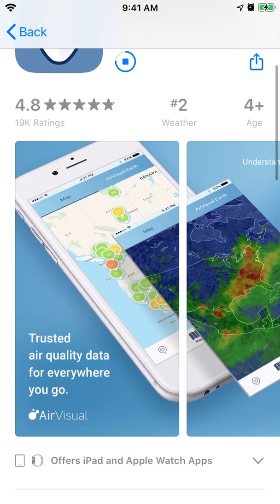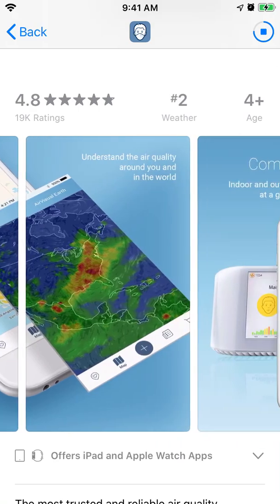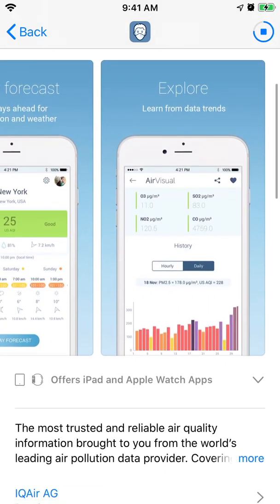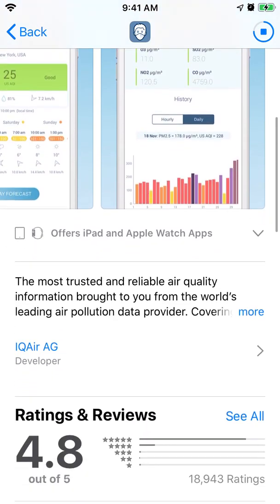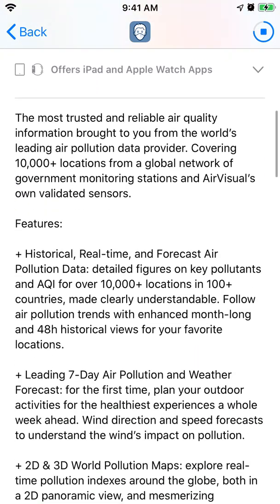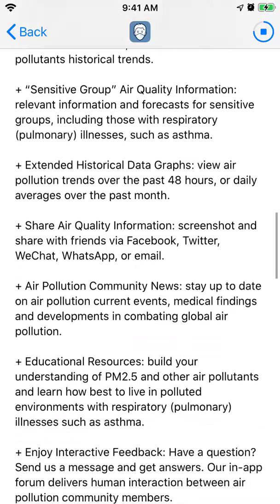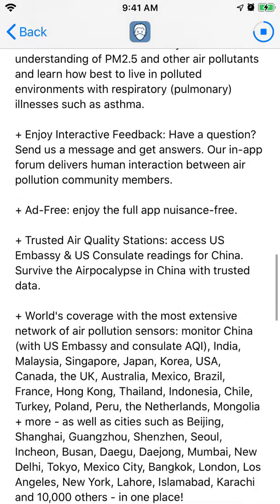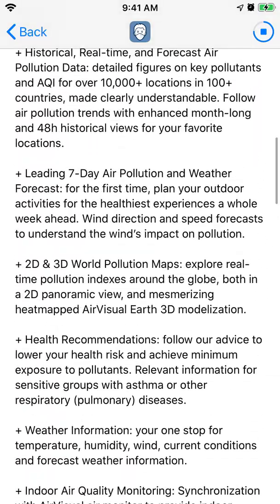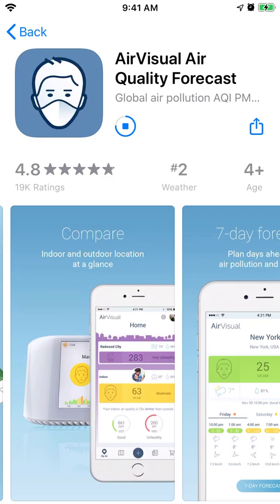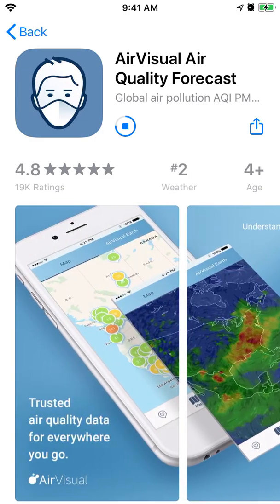The features include a map of air pollution, some day forecasts, and you can explore all the different data. You can see monitoring and additional news. It's a free app — just go to the App Store and download it. It has quite high ratings with 19,000 reviews.